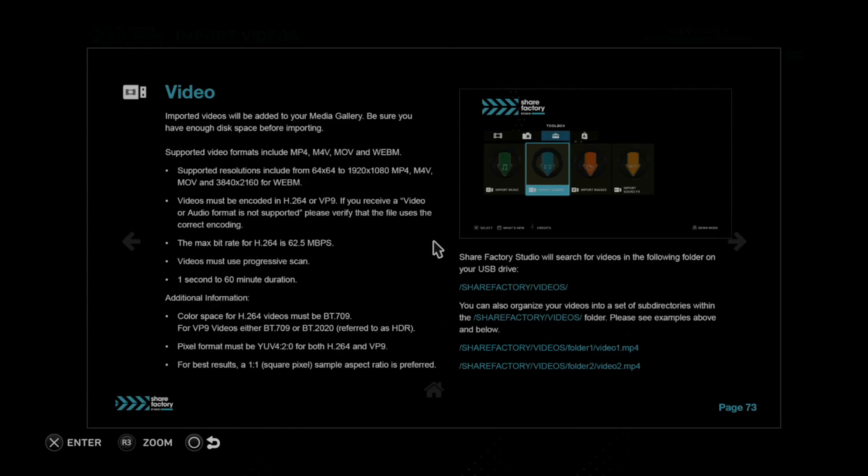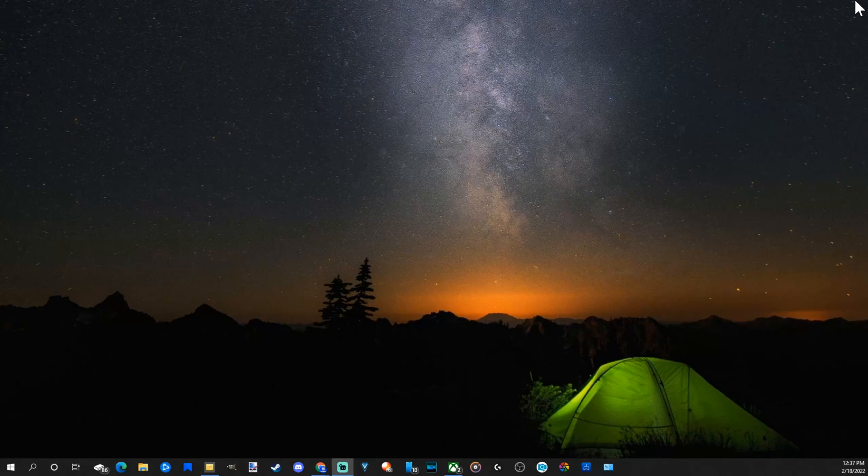You have to have a ShareFactory folder on your USB stick. And then inside that ShareFactory folder, you have to have videos as a folder. Knowing this information, let's go over to my computer right now and plug in the USB drive.